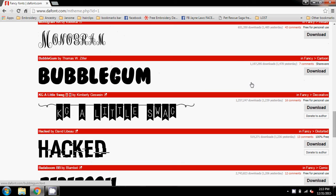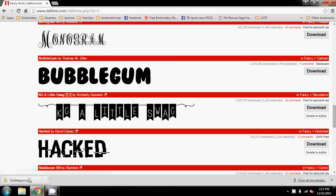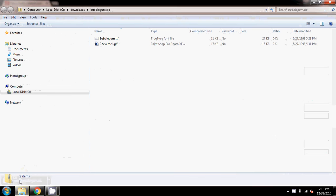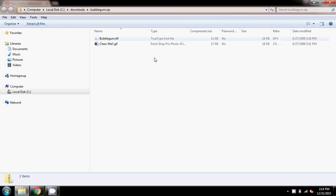I don't think I have Bubblegum, so I'm going to download that. Here we have Bubblegum Zip, so I'm going to click down here in the bottom left corner — that opens up the folder on my computer. You can see it's zipped because it's got the percentage ratio here and it's got 'Extract all files' — I wouldn't get that option if the file wasn't zipped.